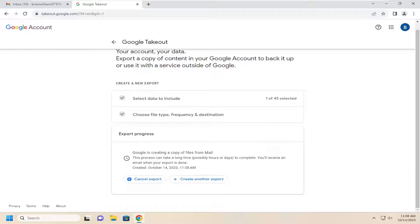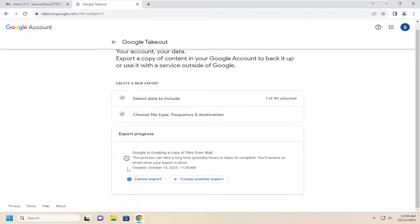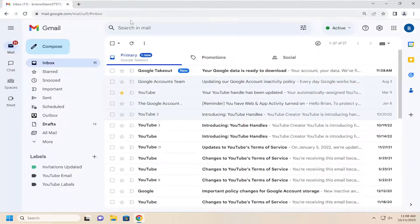And it says that the process can take a long time, possibly hours or days to complete. You'll receive an email when your export is done. If you want to cancel, you can select cancel. Otherwise, you can just close out of here.